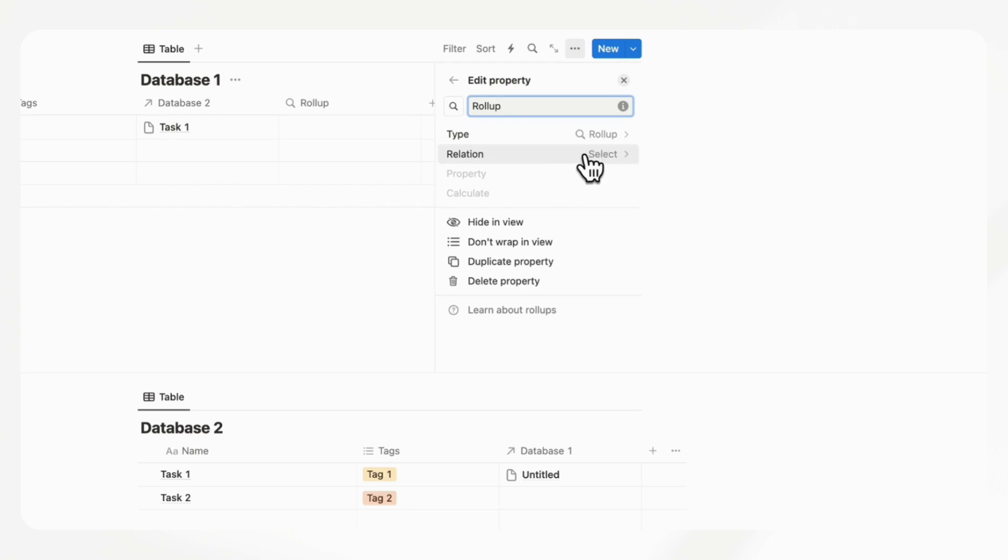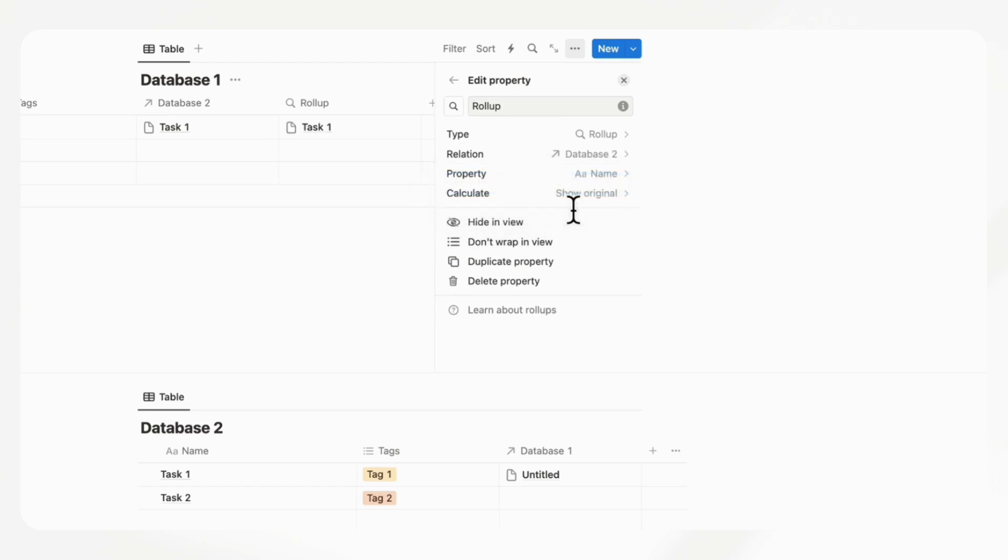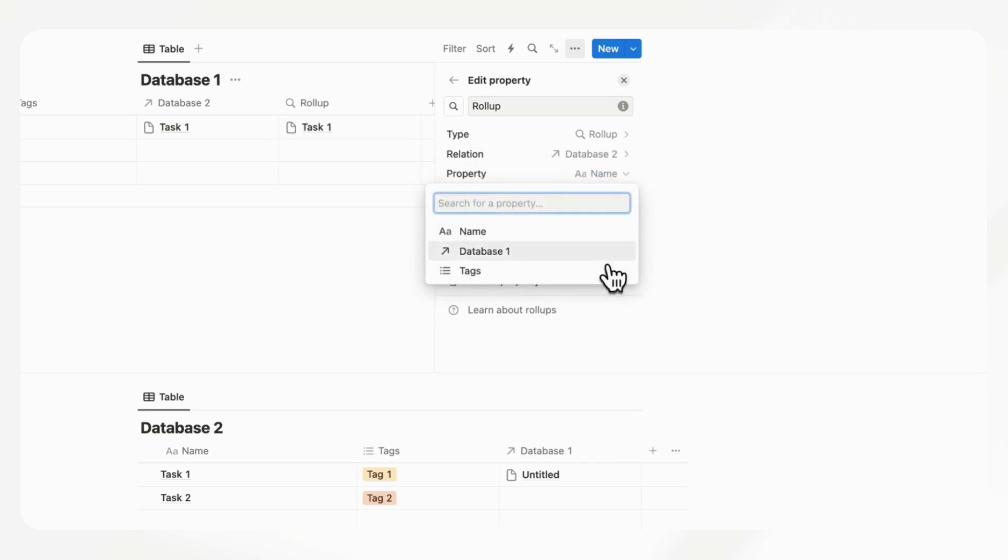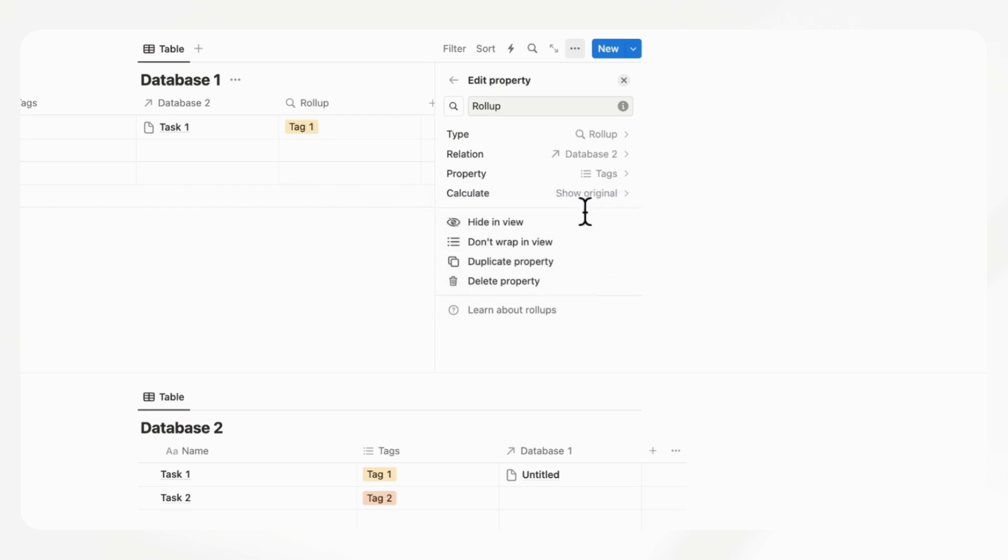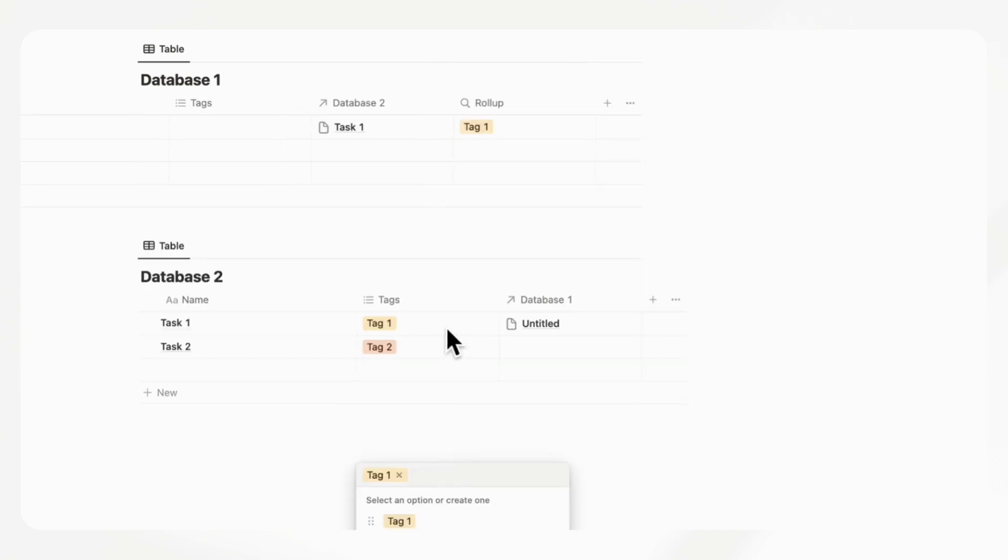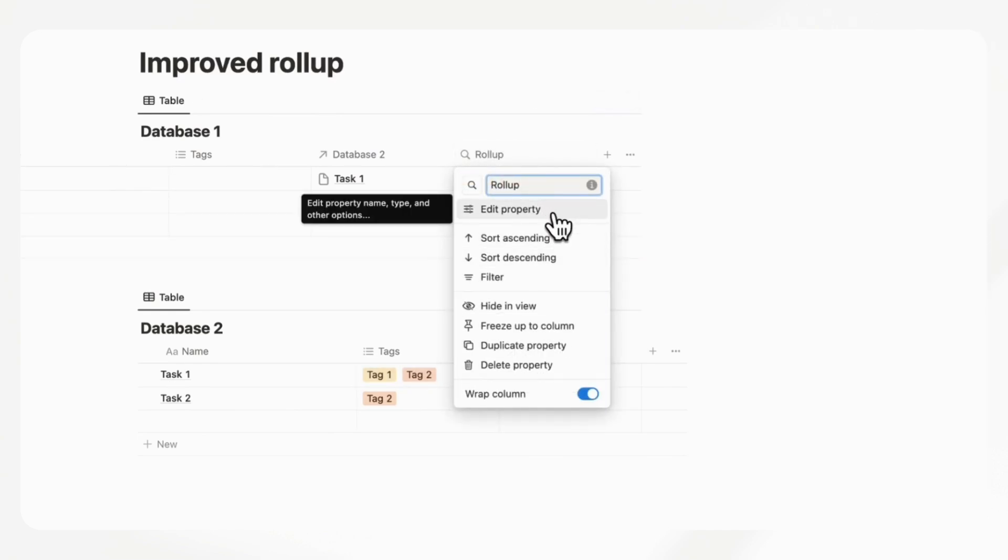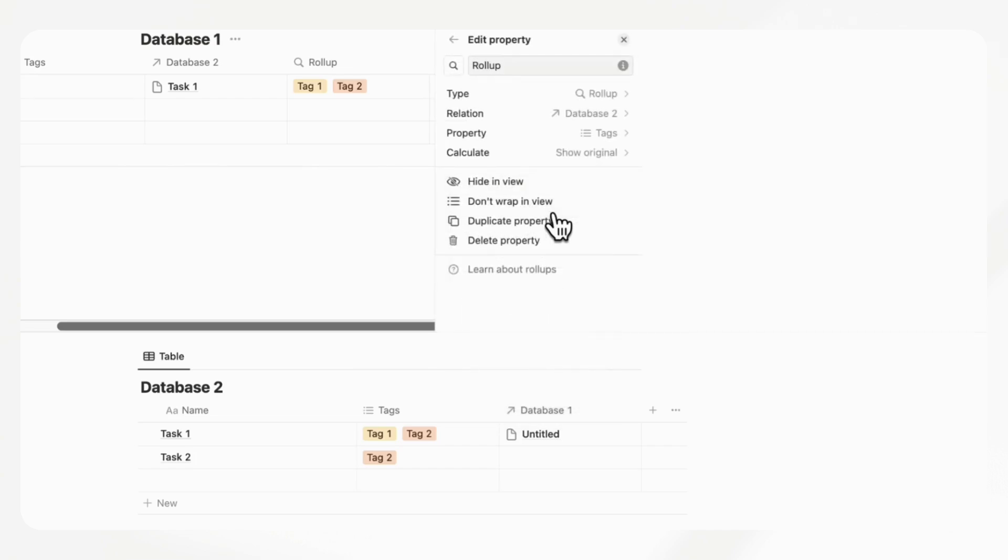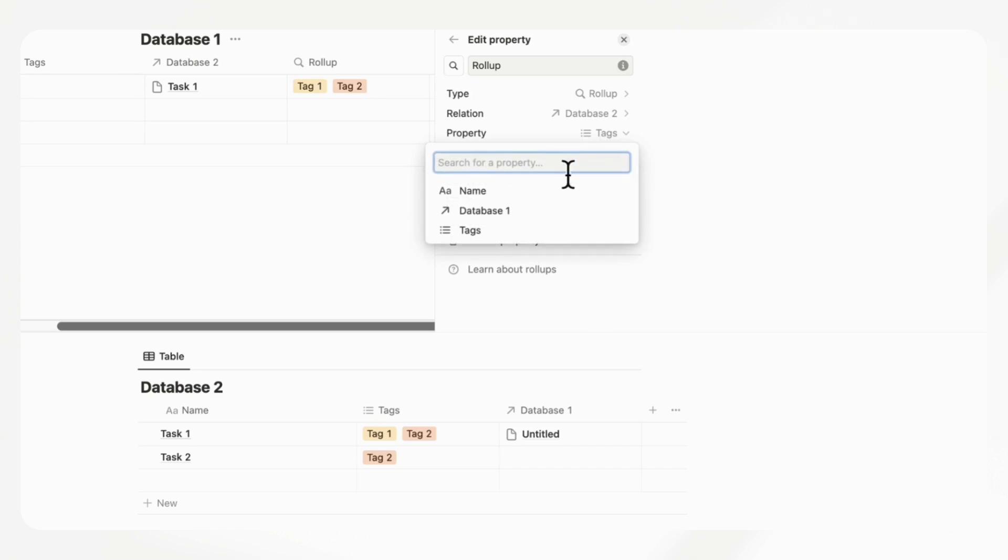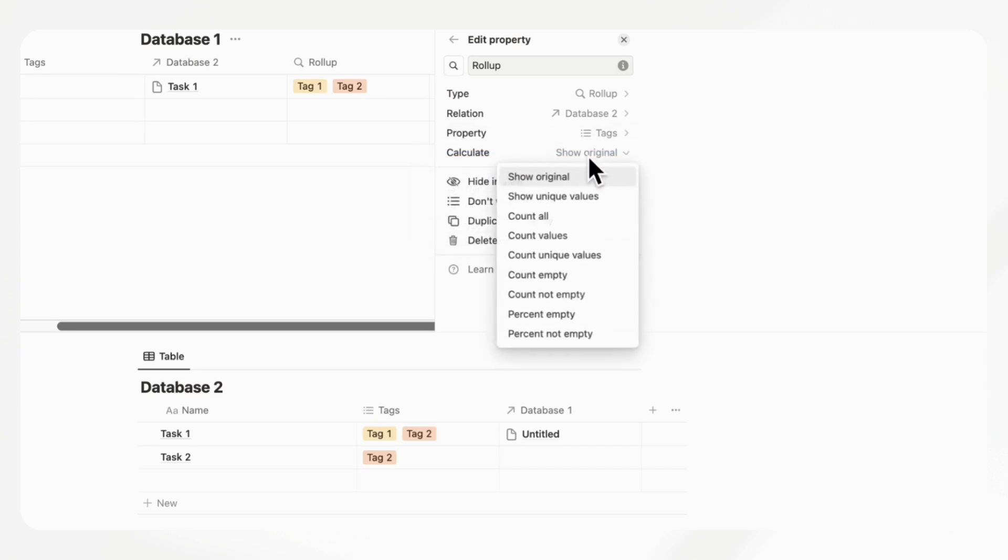If we see here the relation, we can select that it's database two. And once you select that, you can choose what property you want to use for the rollup. Let's say that we wanted to only see a certain kind of tag, then we cannot add filters directly into the rollup. So ideally, it would be nice if we had tag two as well here. But in this rollup, we only want to see tag one.